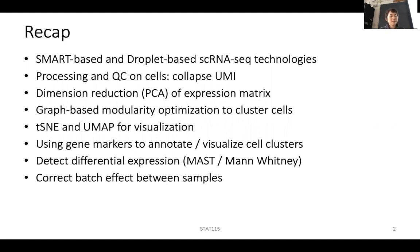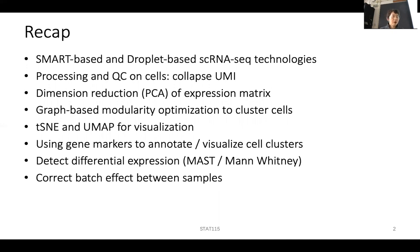After getting the data, you can use Cell Ranger or STARsolo to map the reads, then quality-control the cells by removing cells that have too few genes or genes expressed in too few cells. An important step for droplet-based single-cell RNA-seq is to collapse UMIs: if you have the same UMI for the same gene in the same cell, they should be counted as one rather than added up.